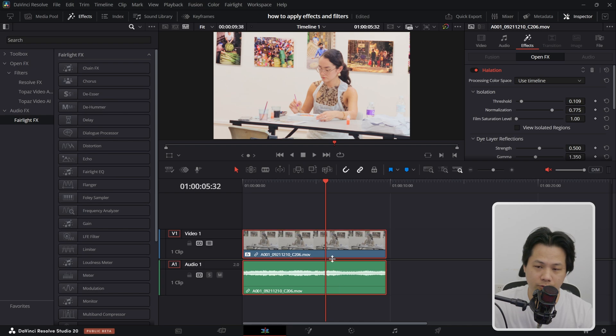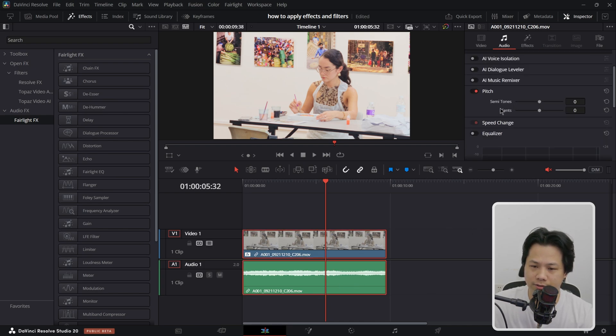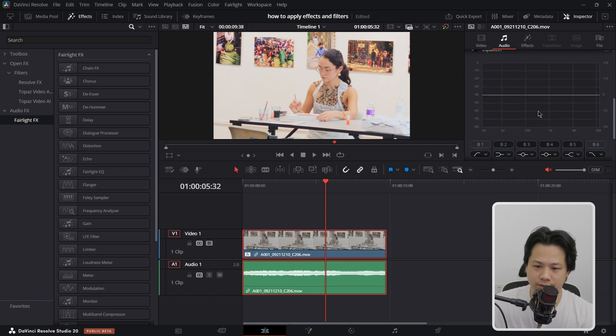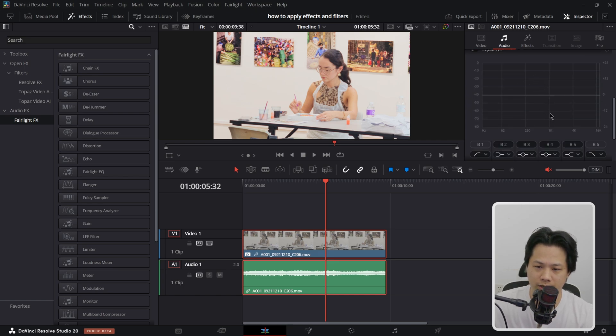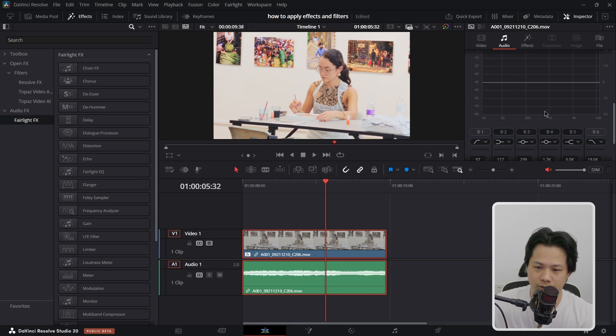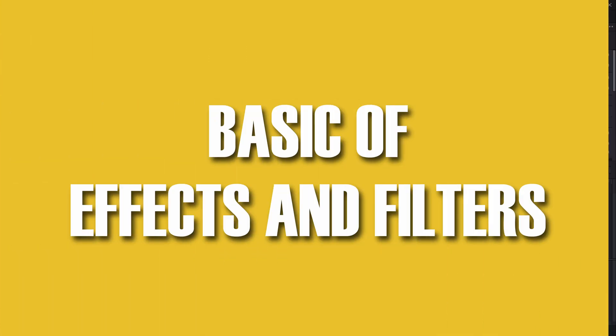If you want to play around or have some fun, you can go to your audio and then you can change the pitch, you can change the speed, and also we have EQ for your audio.